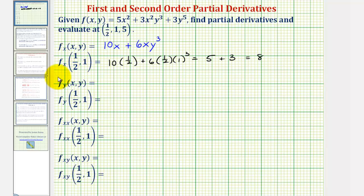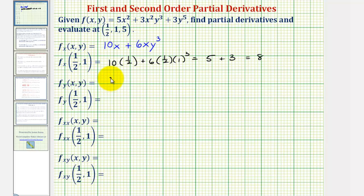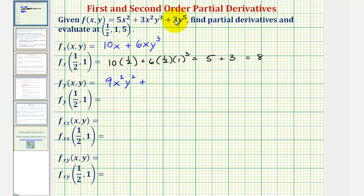Now we want to find the partial derivative with respect to y. We'll differentiate with respect to y, treating x as a constant. The derivative of 5x² with respect to y would be zero. The derivative of 3x²y³ with respect to y — we multiply by three, giving us nine — then we'd have x²y², because we subtract one from the exponent of three on the y. And the derivative of 3y⁵ with respect to y would be 15y⁴.